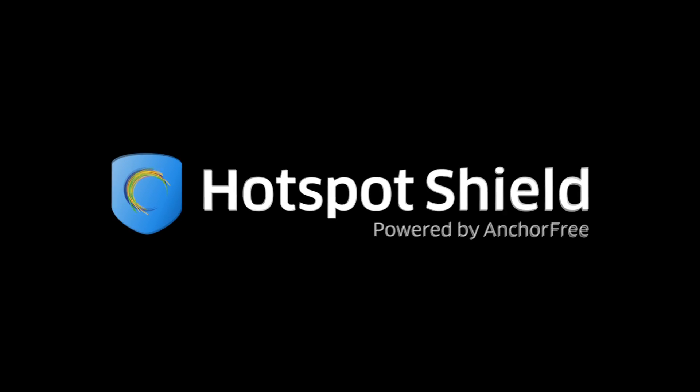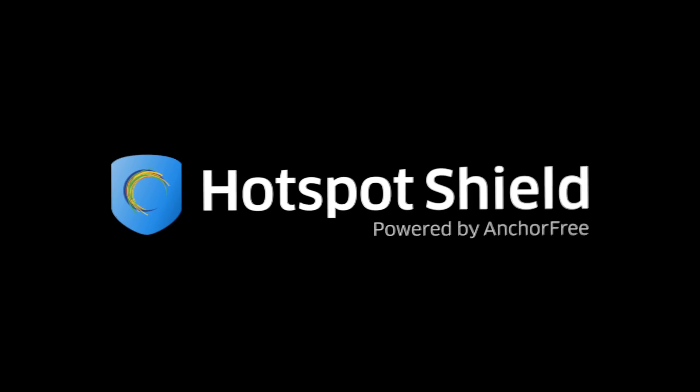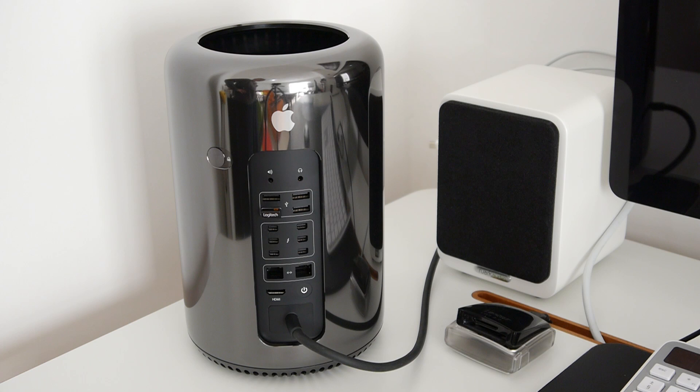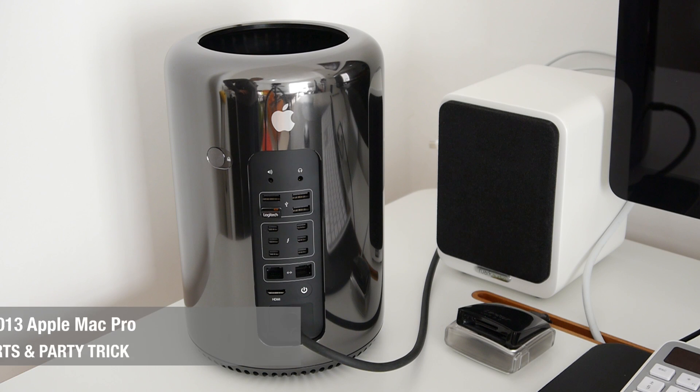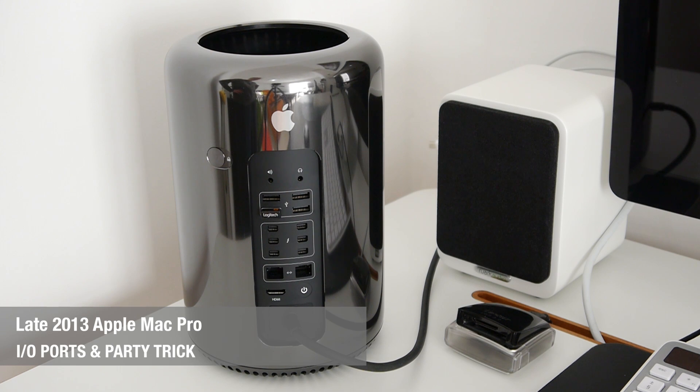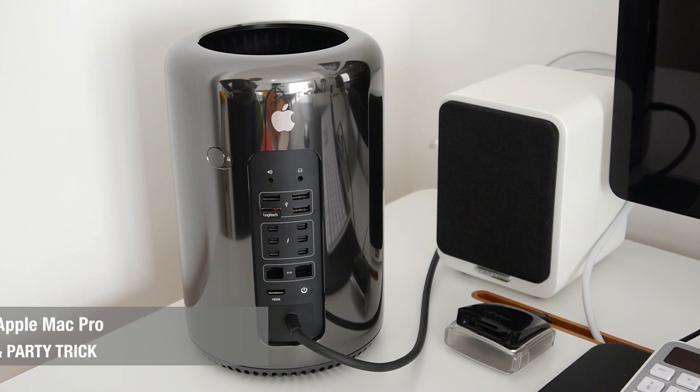This video is sponsored by Hotspot Shield, a VPN to protect your privacy, data, and freedom to browse censored websites. Hi everyone, this is Dave from Geekanoids and welcome to my continued coverage of the late 2013 Apple Mac Pro.